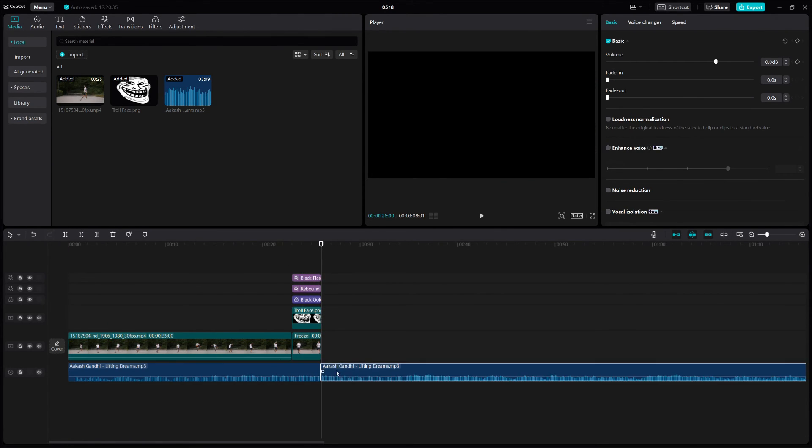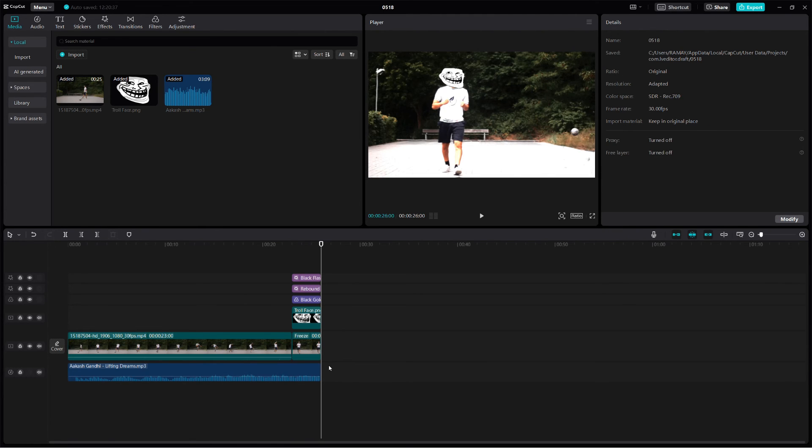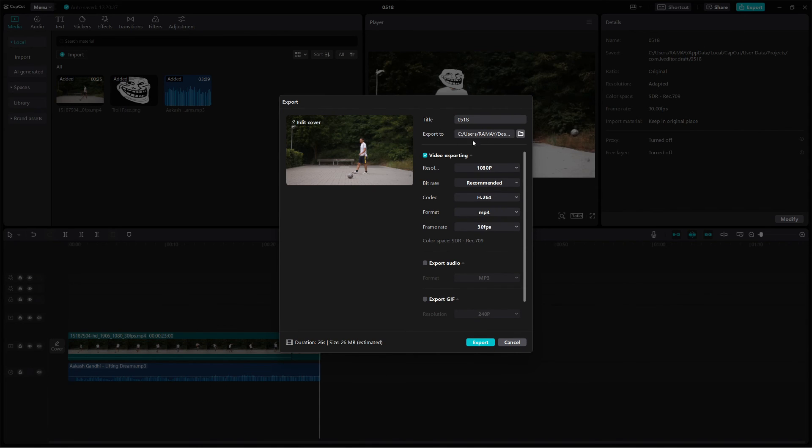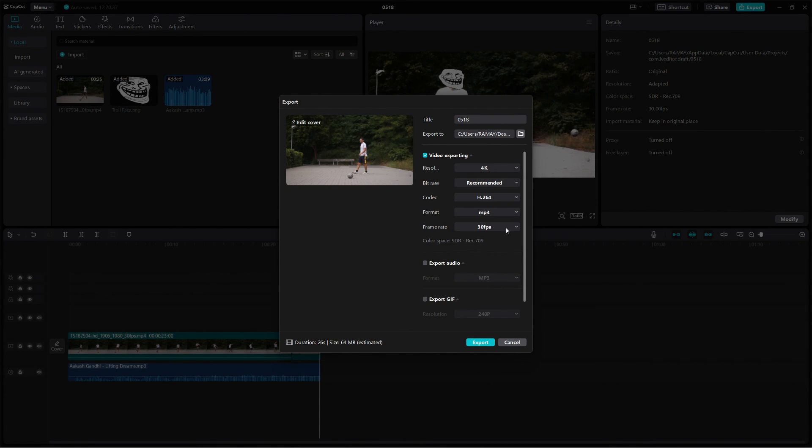When you're happy with your edit, click on the Export button at the top right corner of the screen. Choose your desired resolution and settings, then click Export to save your video.